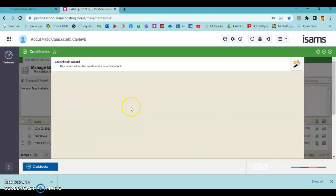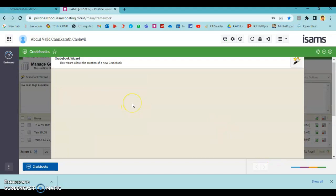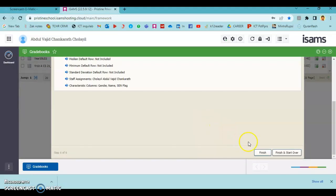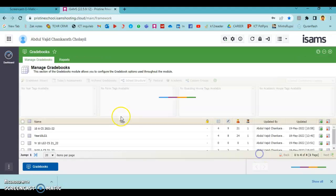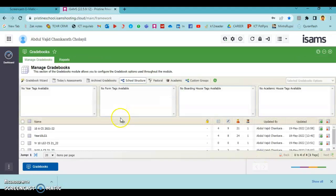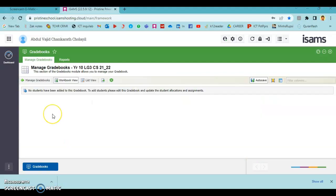This is all about creating the gradebook. You can press Finish here. You can see the gradebook with the name Year 10LG3. This is how a gradebook will look like initially, because we have not assigned any students or inserted any marks yet.